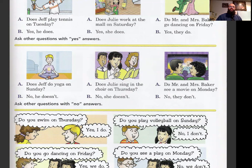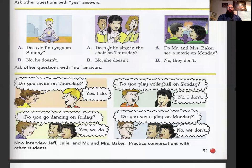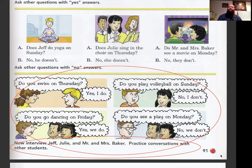Do you swim on Thursday? Yes, I do. Do you go dancing on Friday? Yes, we do. Do you play volleyball on Sunday? No, I don't. Do you see a play on Monday? No, we don't. Now, this is the assignment: you need to interview Jeff, Julie, and Mr. and Mrs. Baker. Practice conversations with other students — you can practice at home, asking questions like the ones you see here.